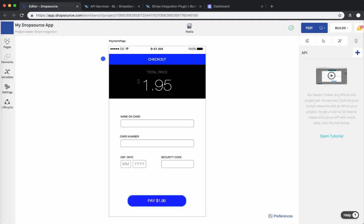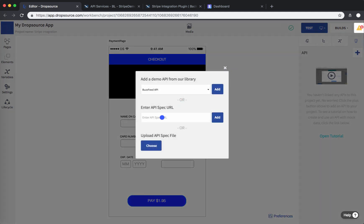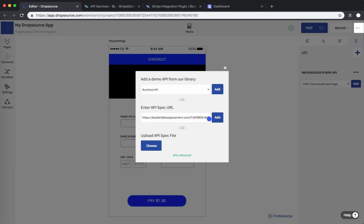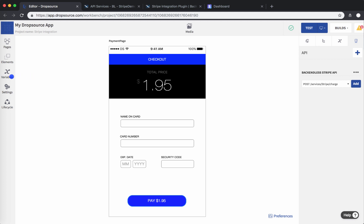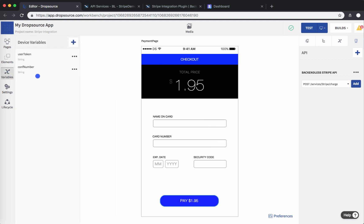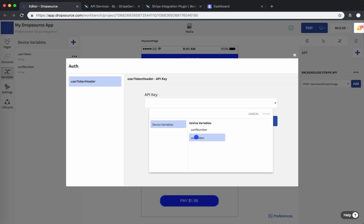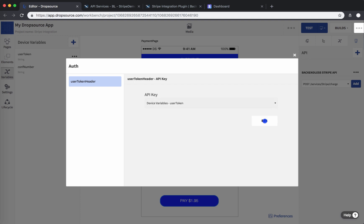In your Dropsource application, go to the API tab, click the plus sign, and paste that URL from Backendless into the field. Click Add. This adds the Stripe API service from Backendless into your application. You also need to declare a device variable — call it 'user token'. For your API, click the three dots and select Set Authentication, then set the API key to the device variable user token.